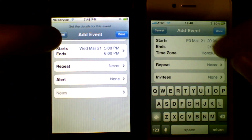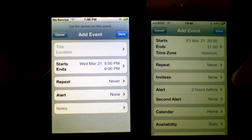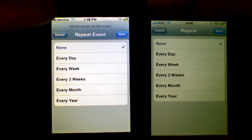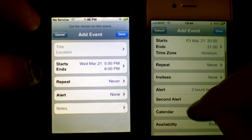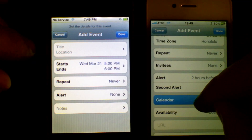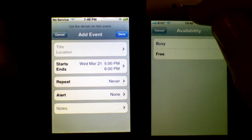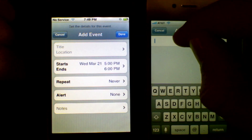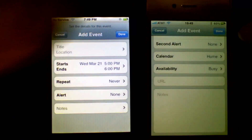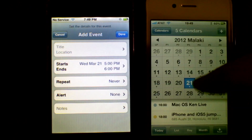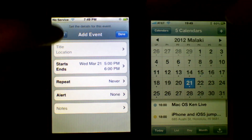Another change is time zone support — you're able to make events time zone specific in the new OS, which is not present on the original. Repeat and alert are exactly the same. On the newer iPhone you also have a second alert, the ability for multiple calendars, an availability option, and you're actually able to invite people. Additionally, you can type notes right there inline and add a URL directly in the note field.